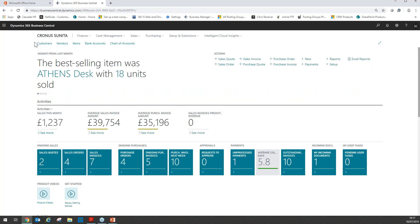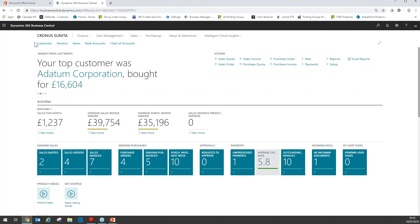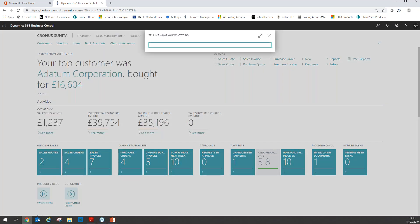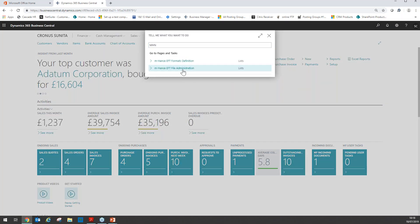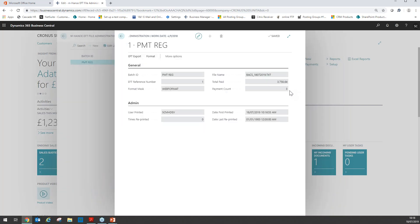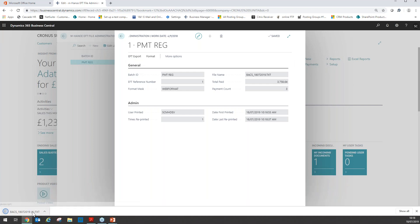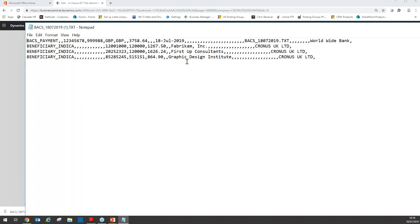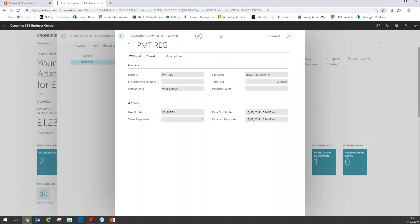Let's presume for whatever reason you didn't save the file correctly, or you lost the file, and you need to regenerate it — but the batch has already been posted. We can then go into the regeneration area, which is EFT File Administration. It is here that you will see all the batches that you have created file formats for. You select the batch you require based on the date, drill down, and you will see the batch file name, the total amount paid and the payment count. Once you've located the correct batch, click EFT Export and it will regenerate the file in the same format with the same information. The file can be regenerated as many times as you want.